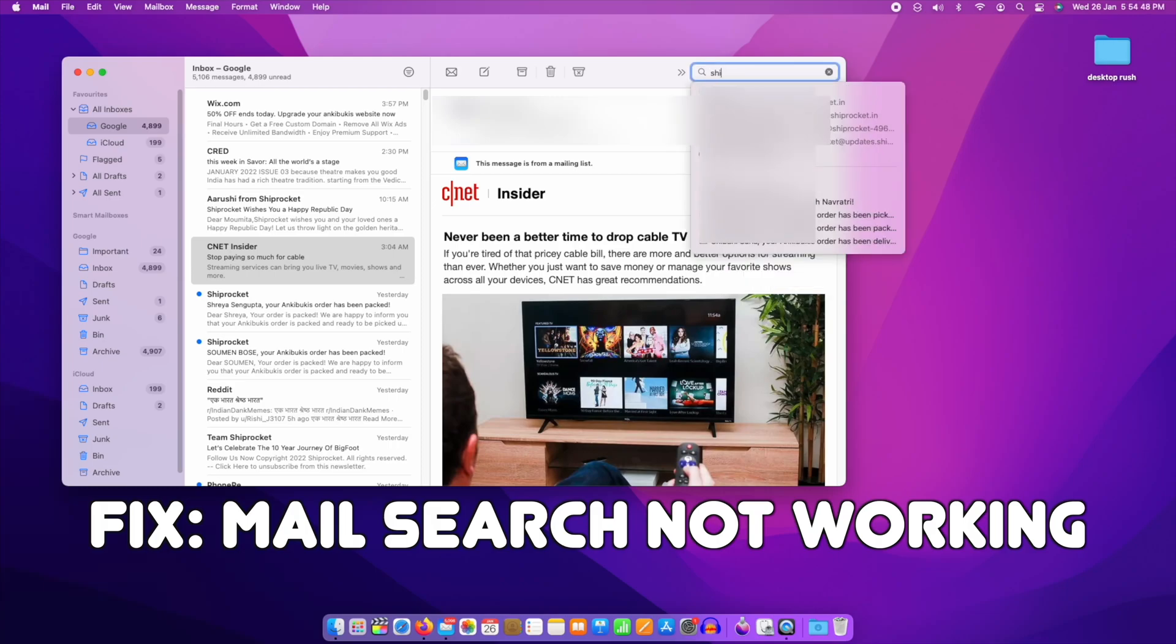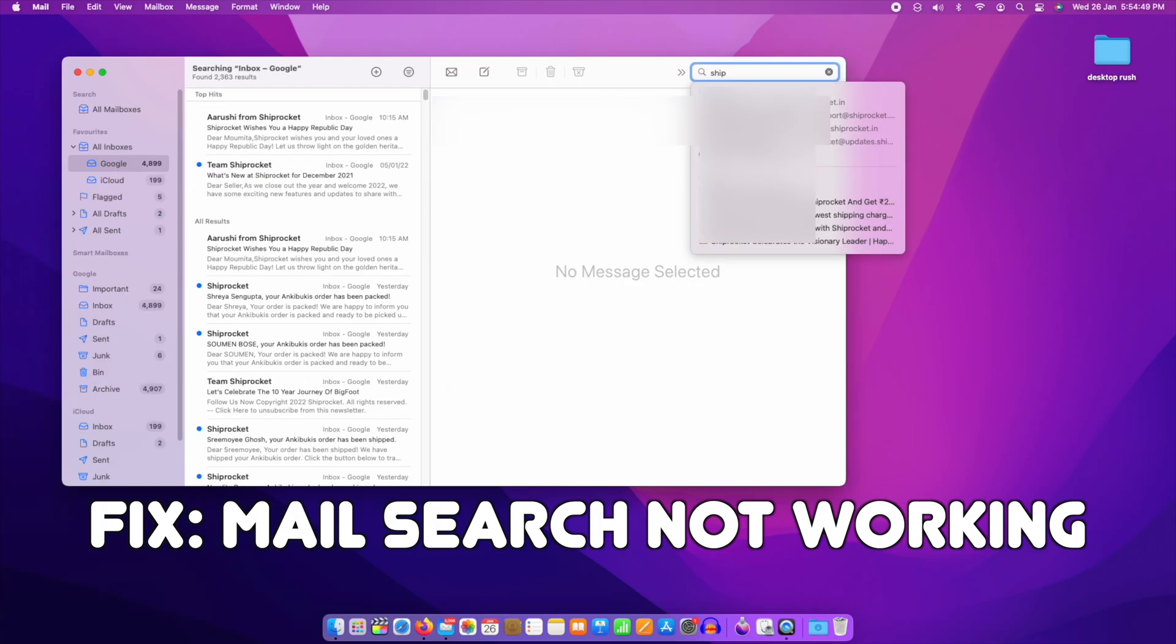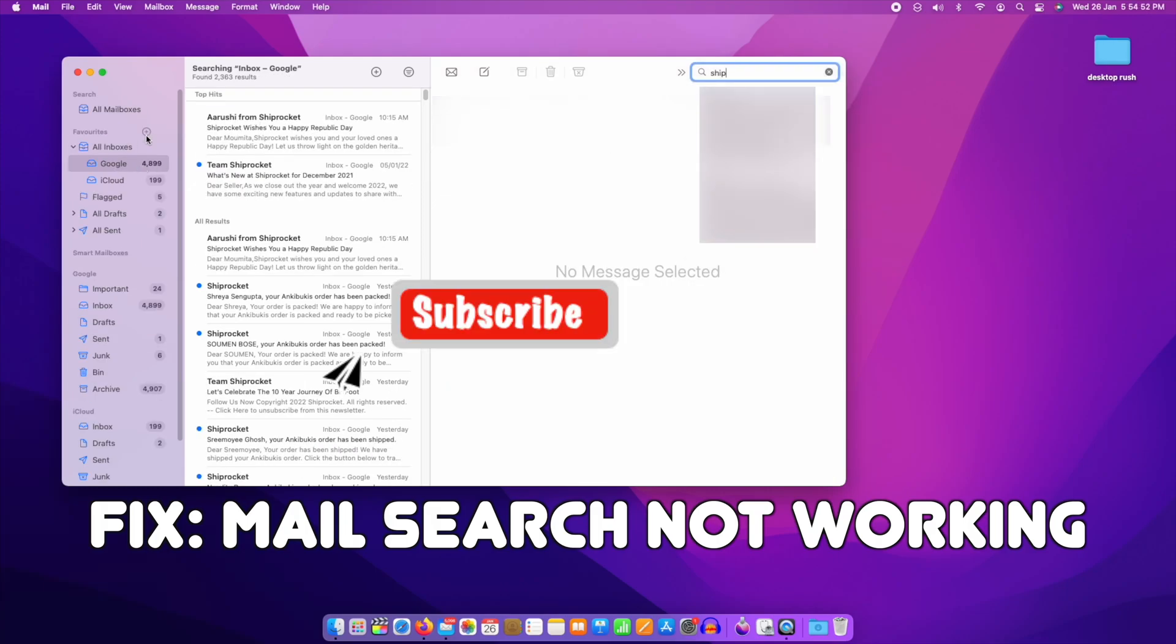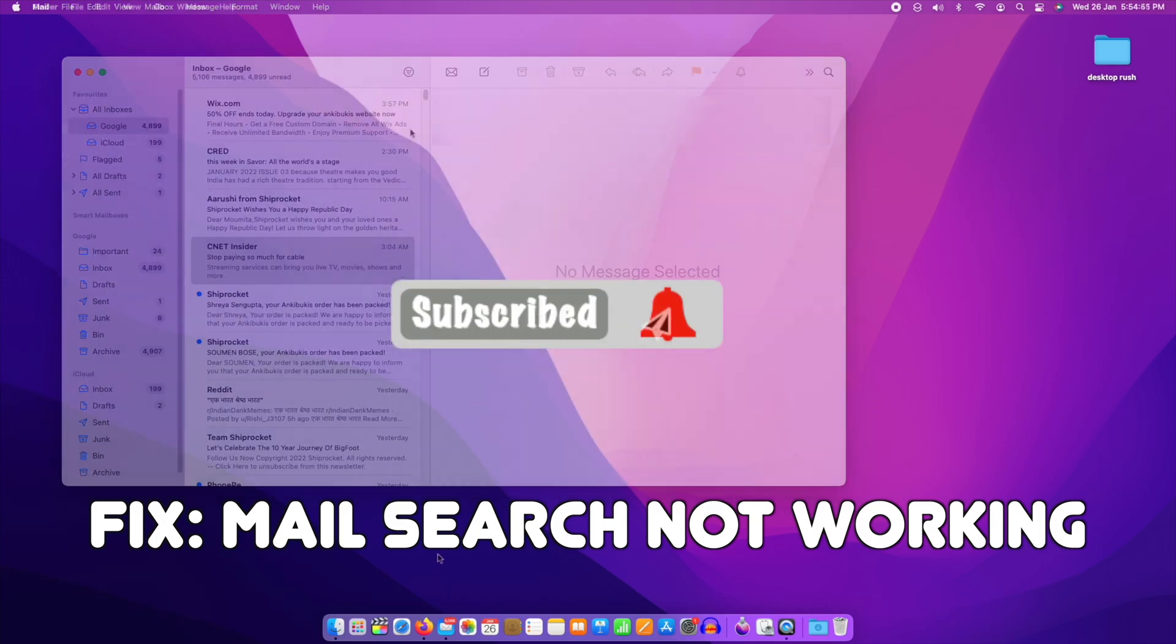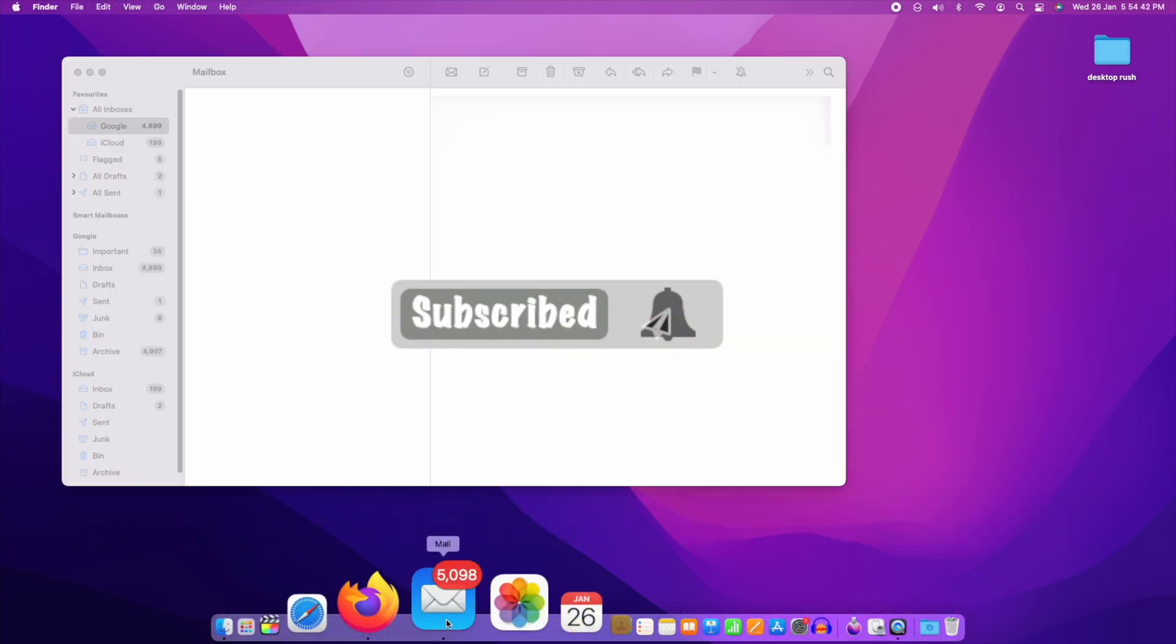Hello viewers. Today we will see how to fix Mail search if it is not working. Let's see, open Mail.